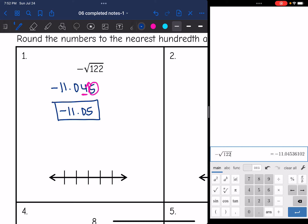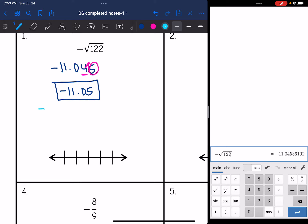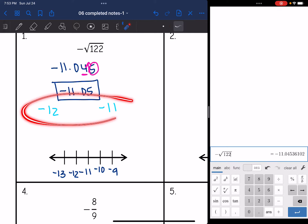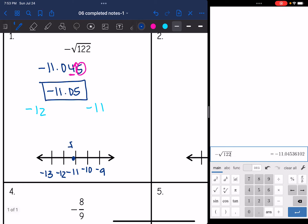Now I need to put this on my number line. Negative 11.05 is between negative 12 and negative 11. Remember, negative numbers are backwards of what you would think. So negative 11.05 is really close to negative 11. I'll put negative 11 in the middle of my number line, with negative 12 right below that, negative 13 below that, and negative 10 and negative 9 right above. Negative 11.05 is between negative 12 and negative 11, a lot closer to negative 11, so it goes right there. I'll label it as the negative square root of 122.